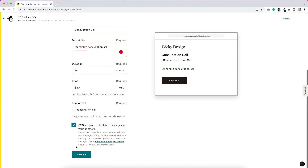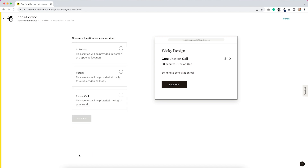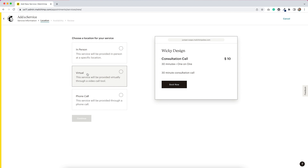We have the option to choose a location for our service. In person, I'm guessing that would be at your store or wherever you want to have your meeting. Virtual would be a video call, and a phone call would be on the phone. For this, I'm going to do virtual. Let's just see what happens.